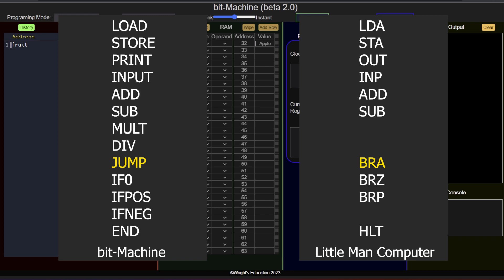If 0, if neg and if pause are conditional jump instructions. These will only jump if the value in the accumulator is 0, negative or positive respectively. This allows for decision making and branching.